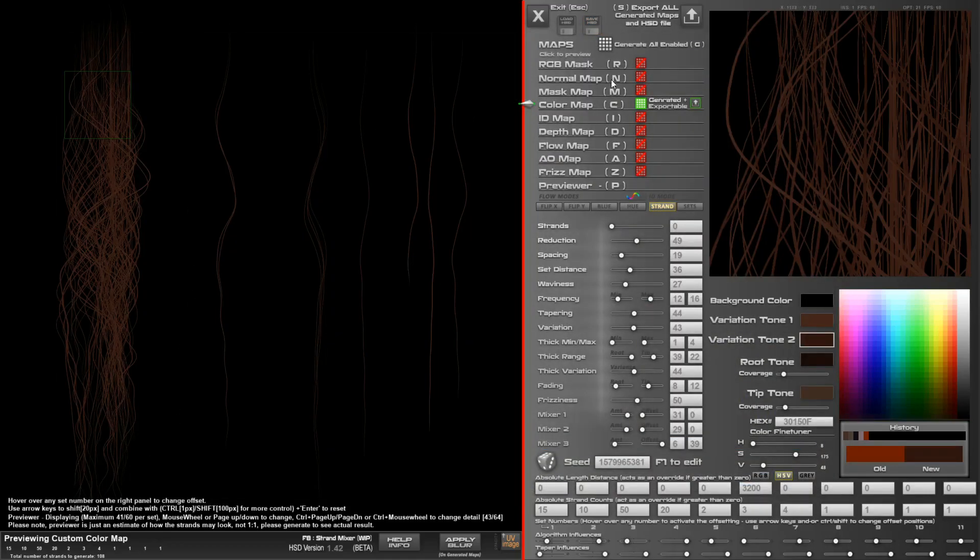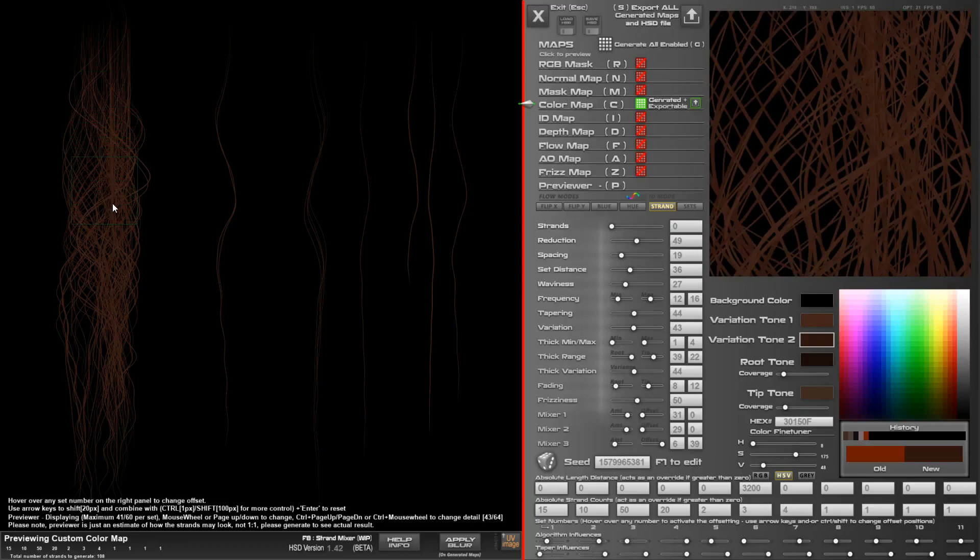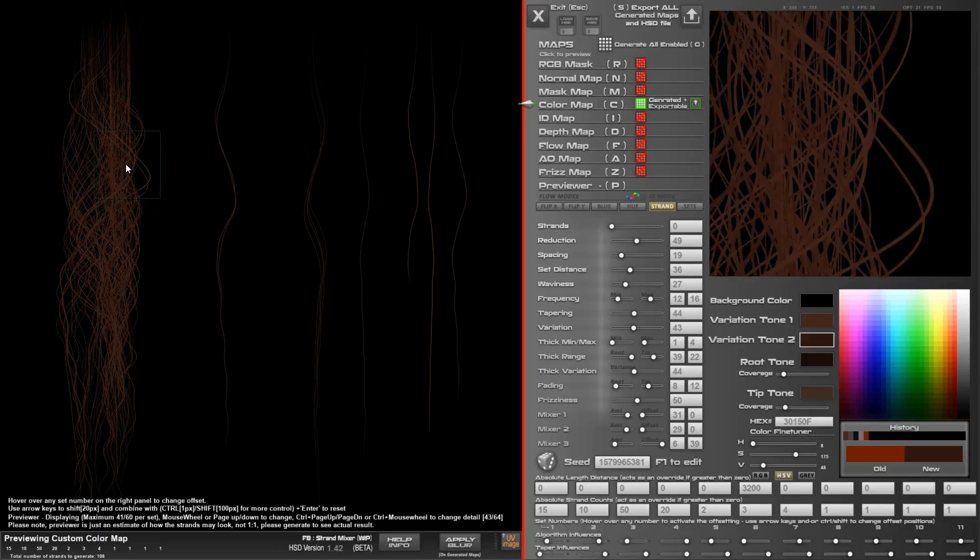Make sure to save your files and any exported textures outside of the same folder as the application. That will prevent them being sent to the app data folder. If you do that by accident, you can go to the local app data folder and look for Hair Strand Designer, the current version, and you'll likely find them there.